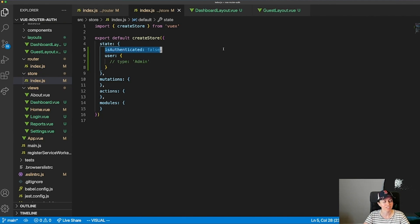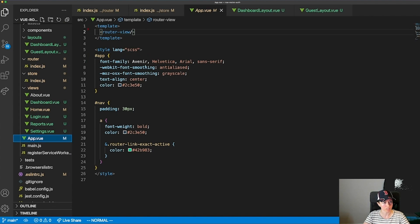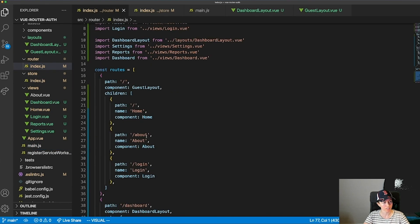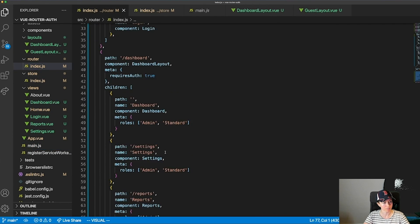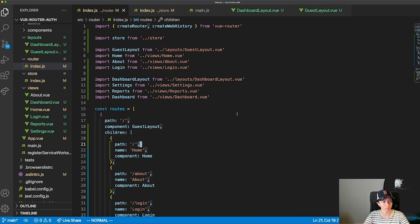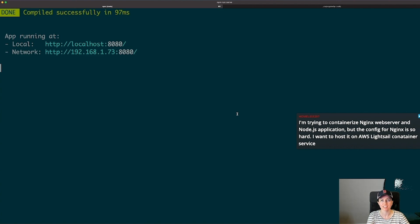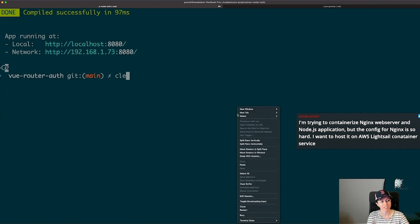I think that was all I wanted to do with the router for today. I'm going to push this code — most of the work was just in this one router file. Let me stop the server and commit.